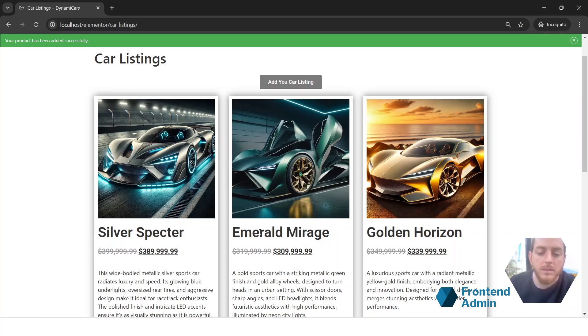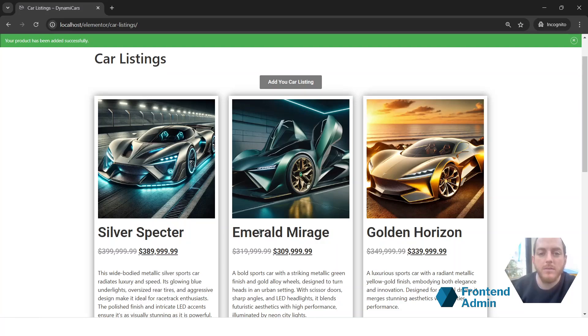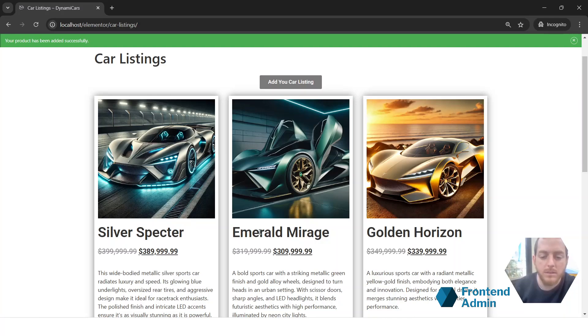And so that's it. Now you know how to use the add product form widget for Elementor and Frontend Admin Pro. This is perfect for user generated content like car listings and other product listings. Thank you for joining us. Please subscribe to our channel and give us a huge like.